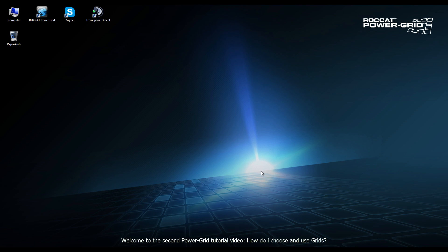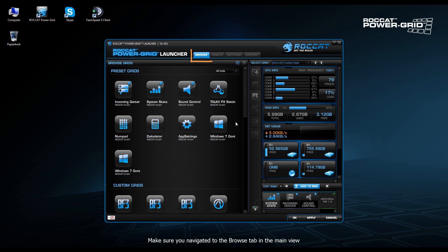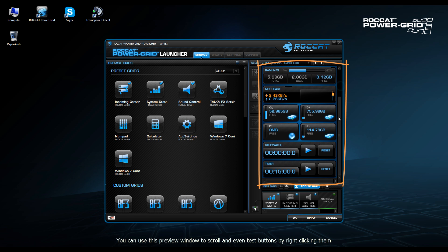Hello and welcome Rocketeers to the second Power Grid tutorial video. In this tutorial video we're going to show you how to choose and add grids. So when you open up the host software this is what you'll see. The browse tab is always open by default and this is where you can browse through grids. On the right hand side we see a preview screen for what we'll see on our mobile device. This is how the grid will appear on our smartphone.